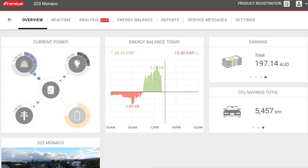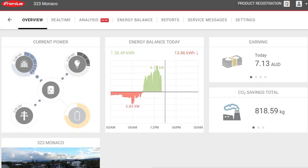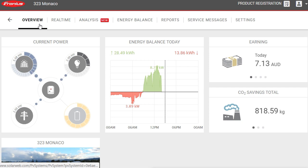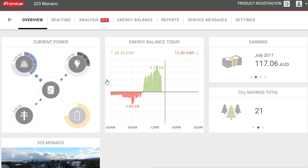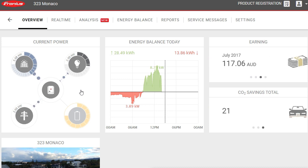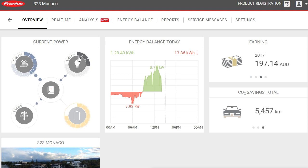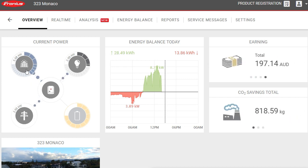Here we're looking at the Fronius Solar Web monitoring platform. At the top we have a number of tabs; we're currently on the overview tab. The main thing you see here is the current power of the system. This system has a Fronius smart meter, which can show us the consumption of the property and the power going to or from the grid. The solar panels are right now producing 5.68 kilowatts of power, fed into the solar inverter.